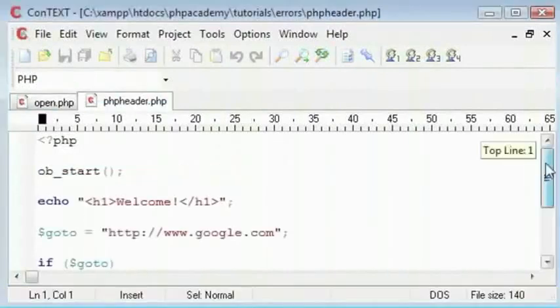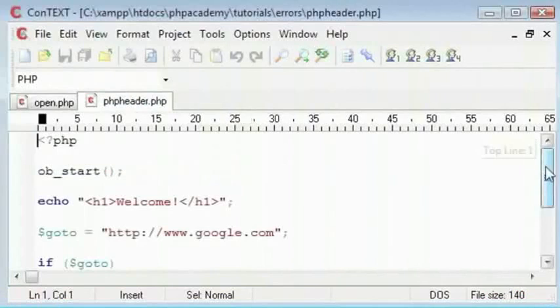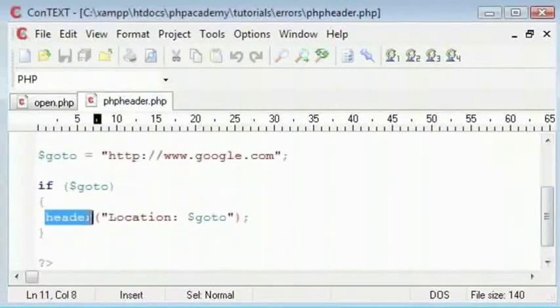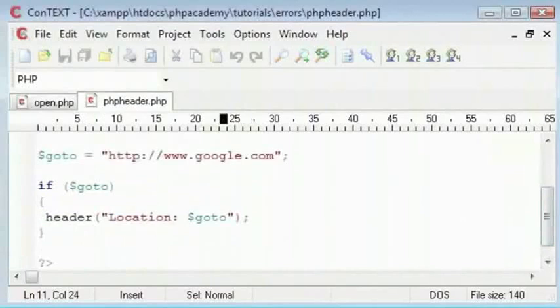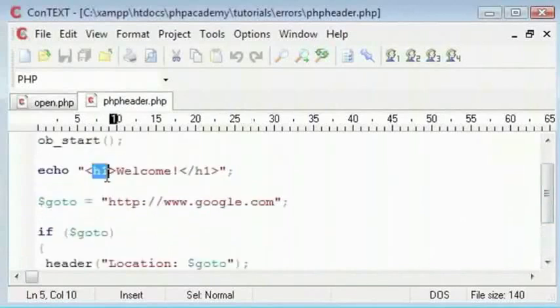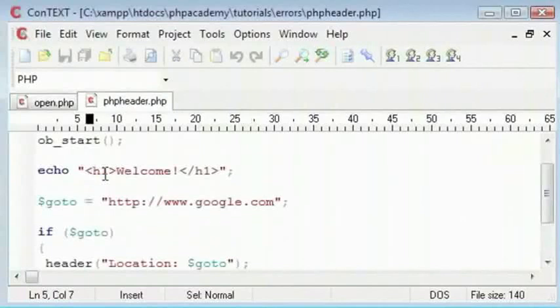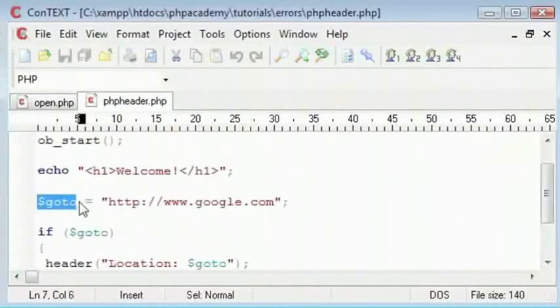This is the PHP header and we are using header function going to location. And here I have got some HTML code. This is a header tag and I am saying welcome. And our goto variable is google.com.